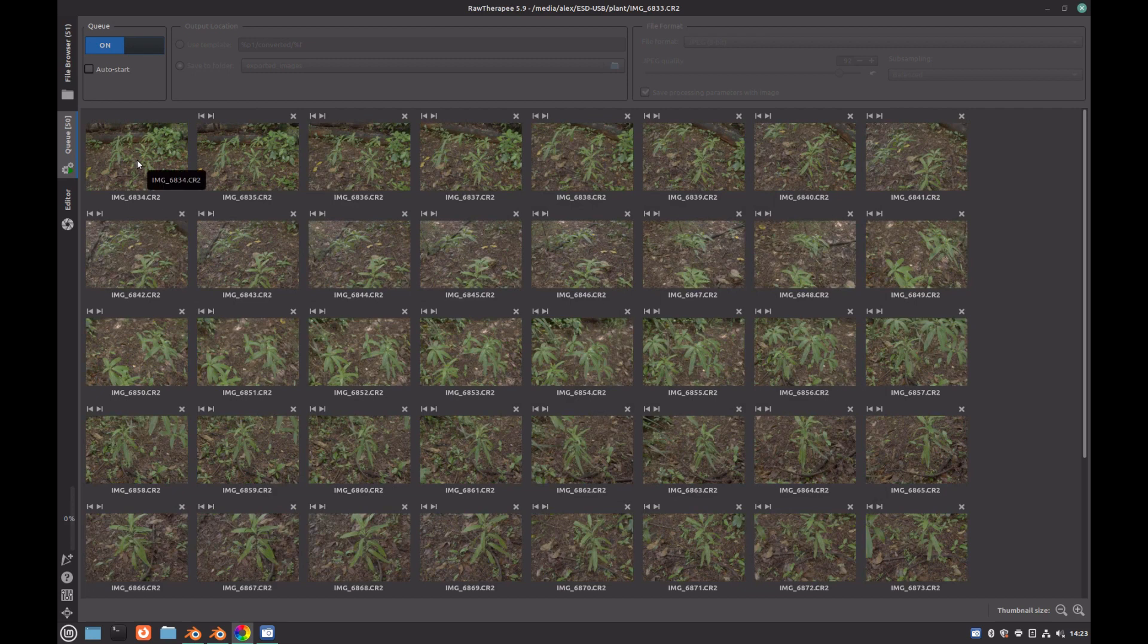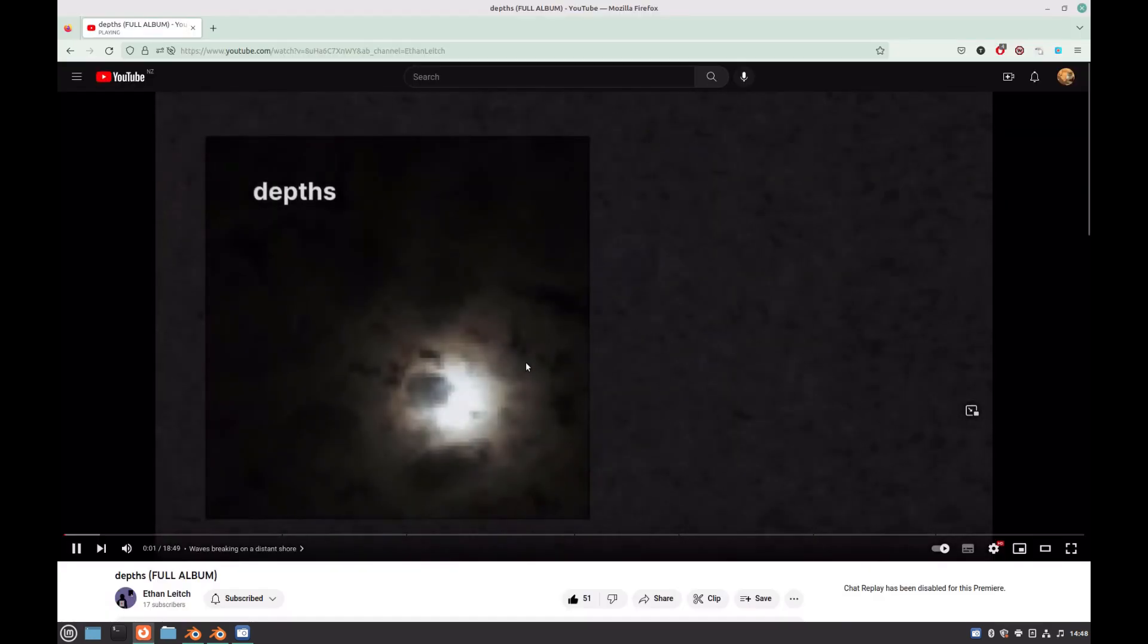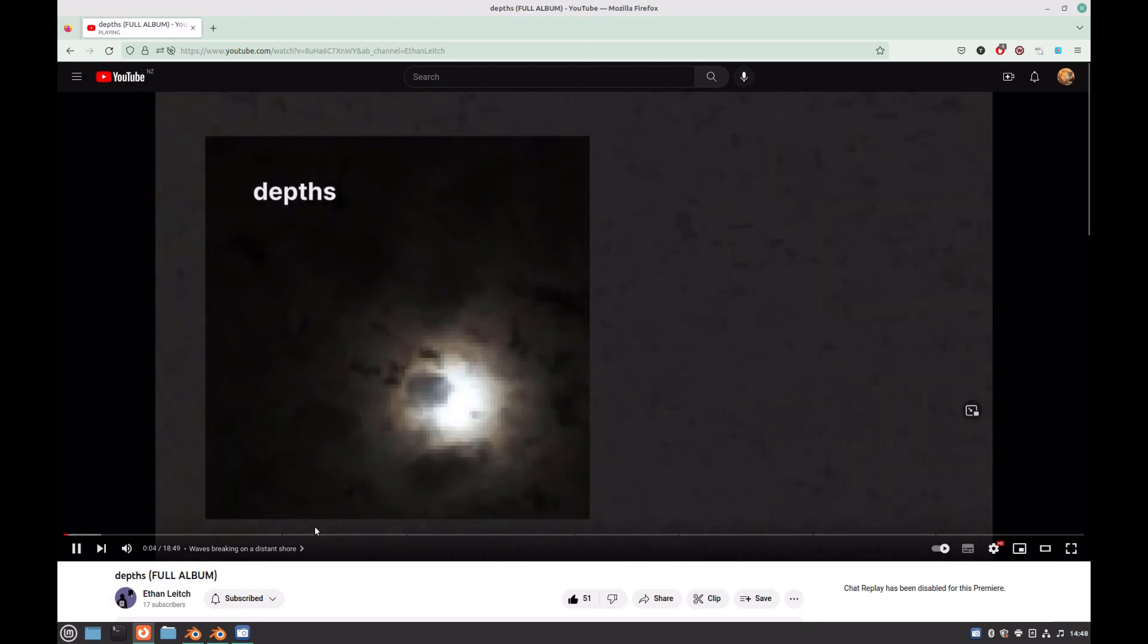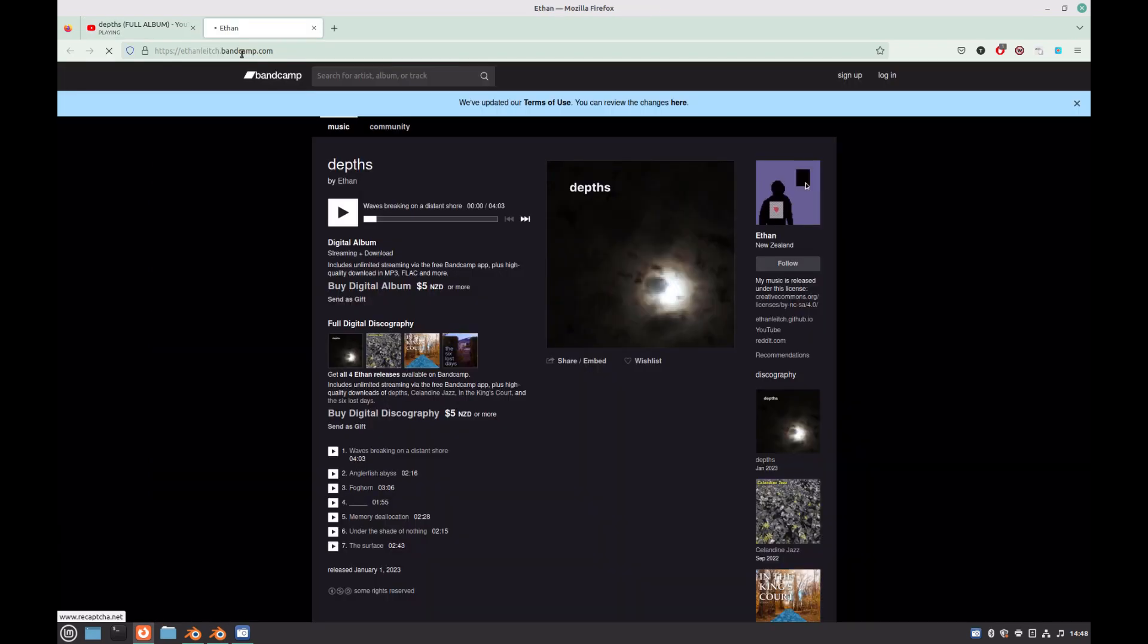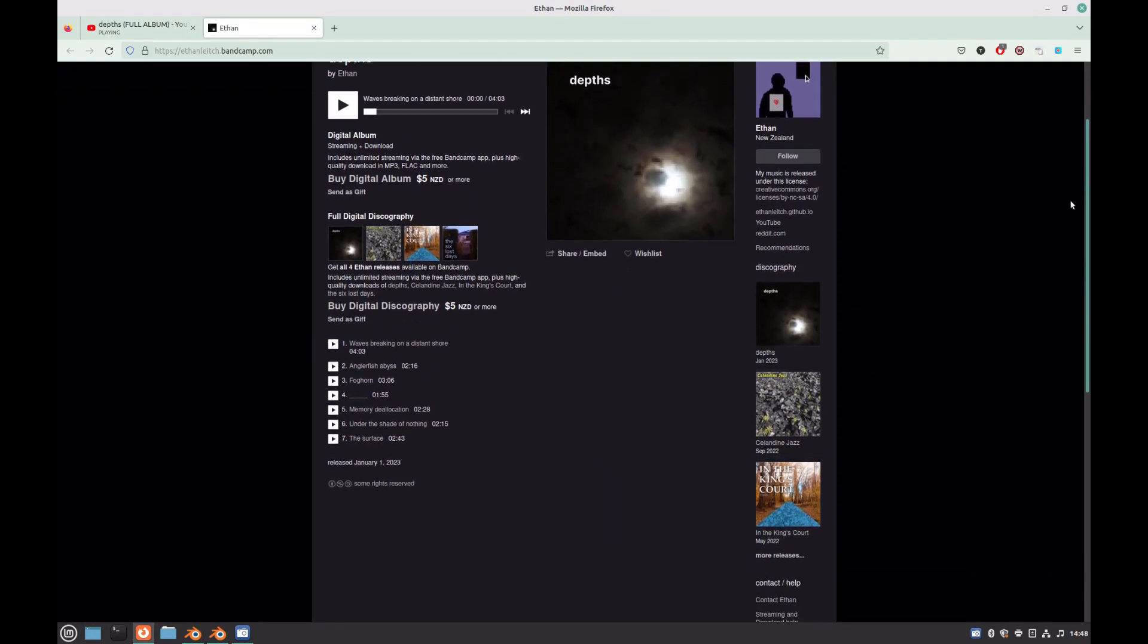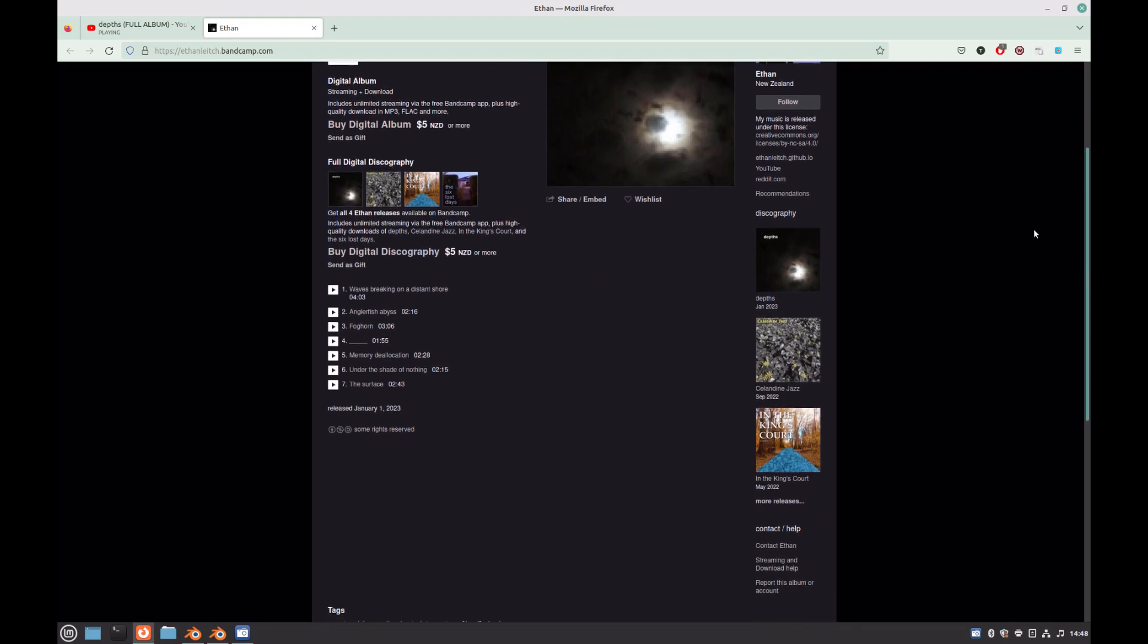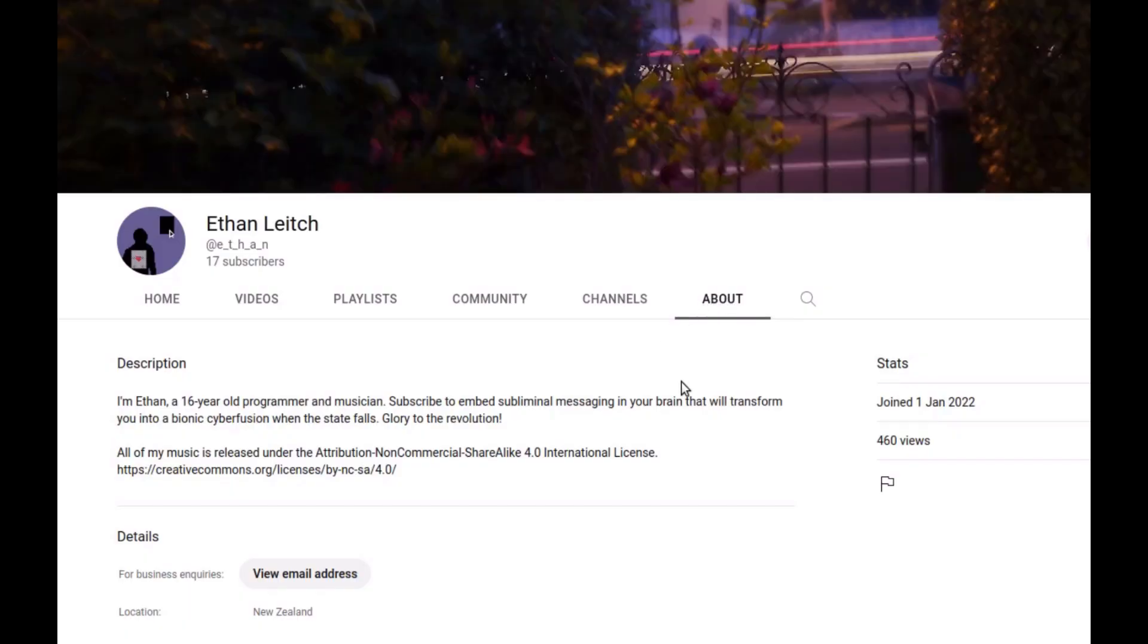This may take a few minutes to process, so in the meantime, check out my friend Ethan Leach's new album Depths, which took half a year for him to write. And if you're wondering what it sounds like, well it's been playing in the background since the start of this video. Some of my favourite songs on this album are Waves Breaking on a Distant Shore, Memory Deallocation, and The Surface. It's a really great album and you can find a link to it in the description down below.